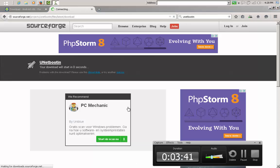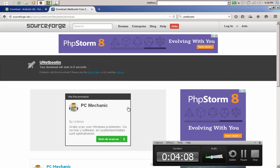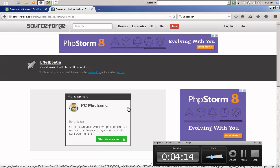Linux users don't need instructions to create a bootable USB for Android, because in most versions of Linux we have UNetbootin built in — such as in Linux Mint, which is also a very nice distribution that I will soon make a video about. It's a very reliable and very customizable operating system.